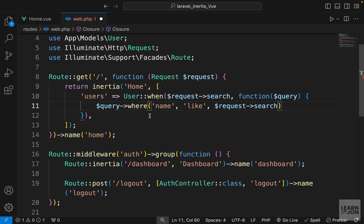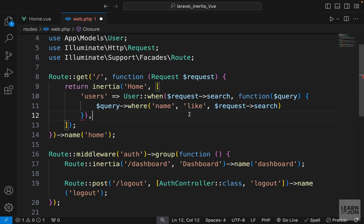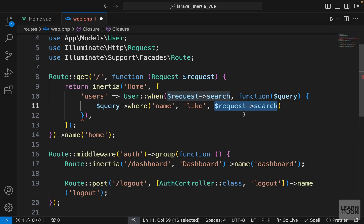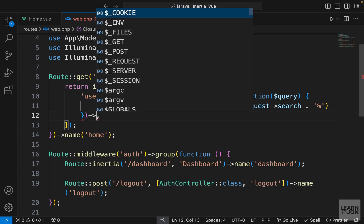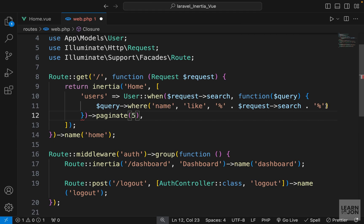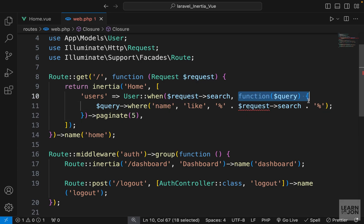The where method works like an SQL statement. The first argument is the column name — 'name' — and the second is the operator 'LIKE'. I also want the search term to match anywhere within the string, so I'll concatenate percentage signs before and after: '%' . $search . '%'. Then paginate the results — say five per page. I'll also use 'use($request)' in the closure since the request object isn't available inside it by default.